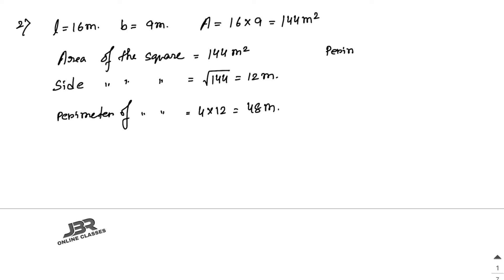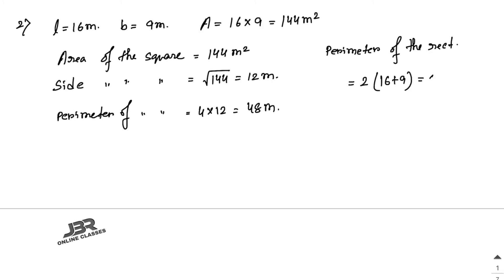The perimeter of the rectangle is 2 into (length + breadth), which is 50 meters. By how much does the perimeter of the rectangle exceed the perimeter of the square? So 50 minus 48 equals 2 meters. The perimeter of the rectangle exceeds that of the square by 2 meters.